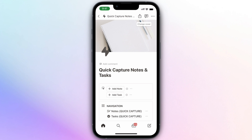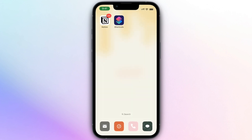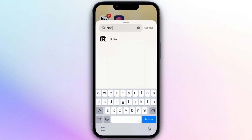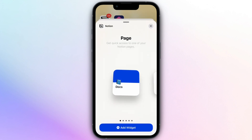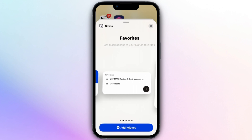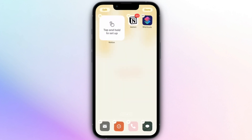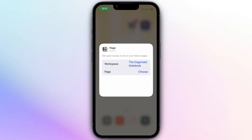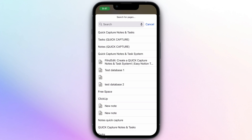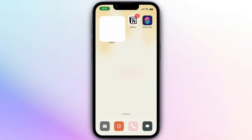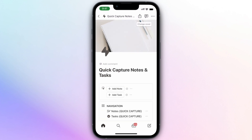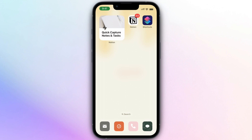Another way to use this is with widgets. I recommend saving this as a widget so you can easily access your Notion page to quick capture notes and tasks. To do that, click 'Edit,' then 'Add Widget.' This should work on Android as well. Here we can click Notion and choose quick access to one of my Notion pages. I'll add the widget and set it up so it shows the Quick Capture Notes and Tasks page, so I can access it from anywhere.